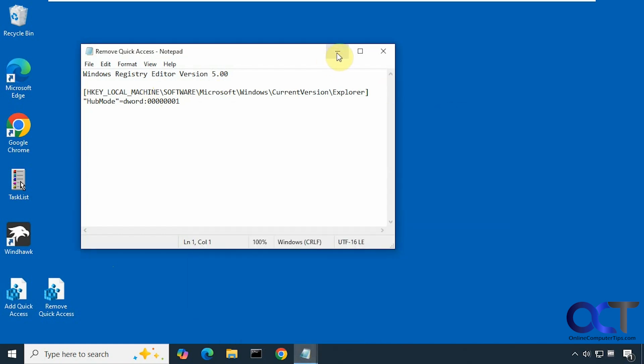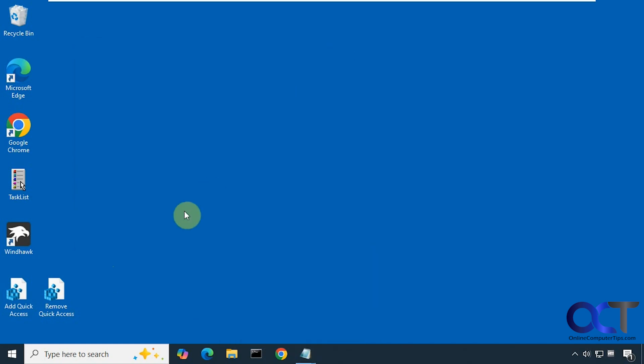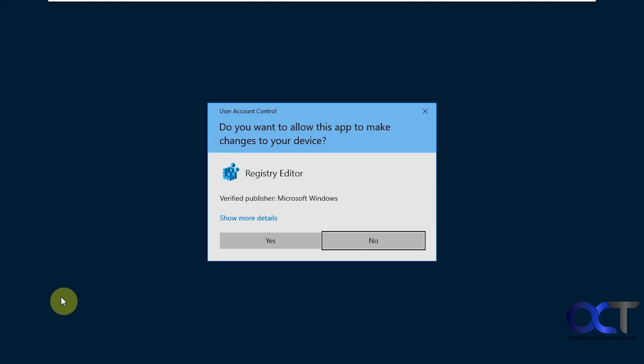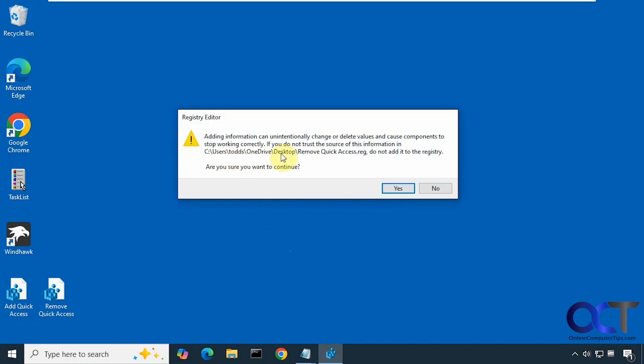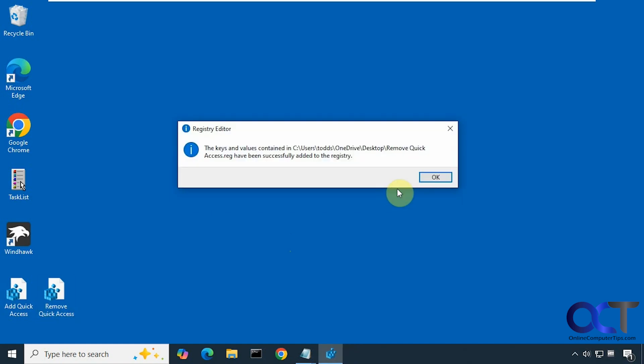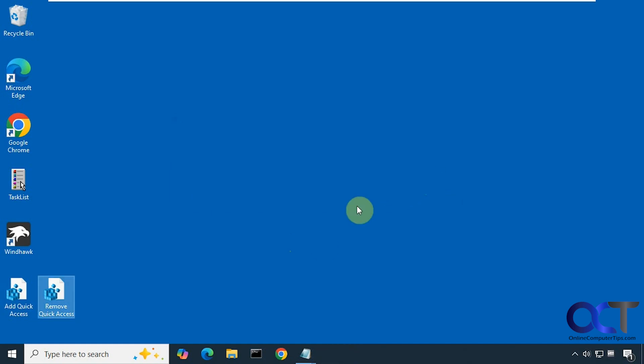Alright, so to do this, all we need to do is double click on the remove quick access registry file, like so. Say yes to the UAC prompt, you'll need to be an admin to do this. This just tells you it's going to add the information from this file into the registry. So we'll click on yes, and then okay.